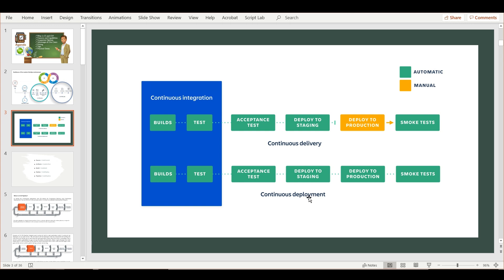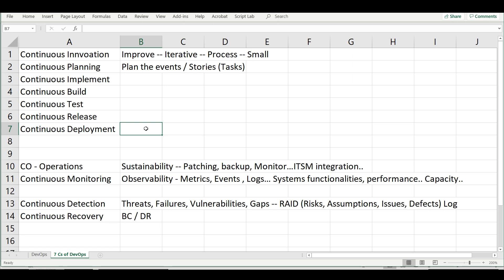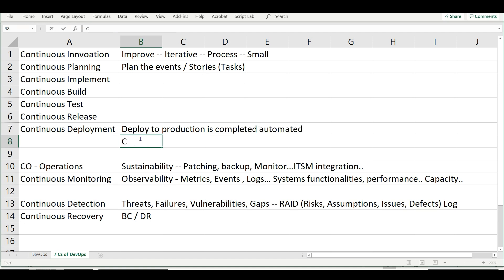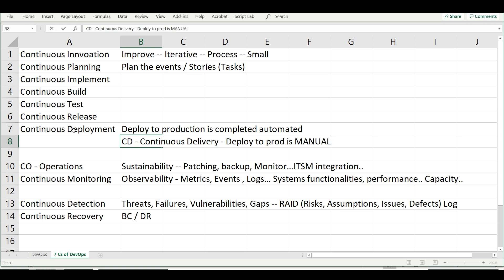People interchangeably use the term 'CD' — sometimes saying continuous delivery, sometimes continuous deployment. If they are using continuous deployment, even the deployment is completely automated. If they are saying continuous delivery, then the deployment process is manual only. Continuous deployment means deployment to production is completely automated; continuous delivery means deployment is manual. That is the main difference in the CD term.